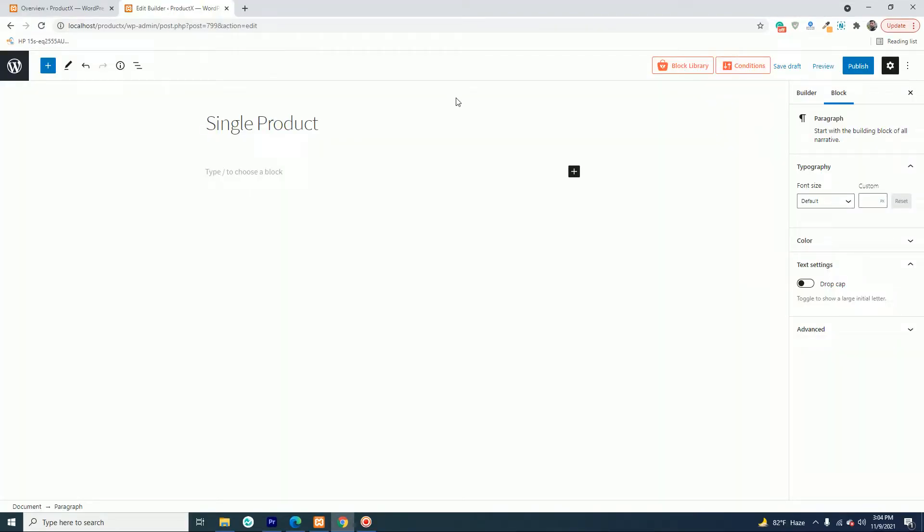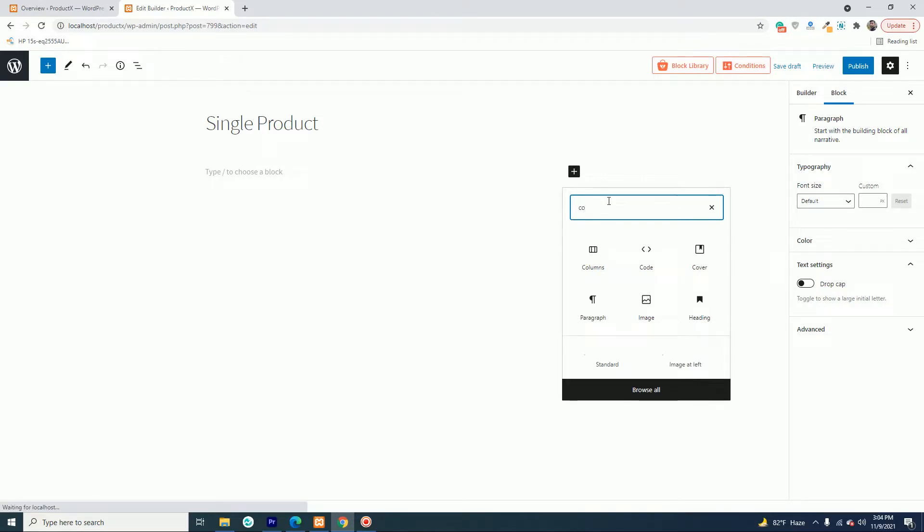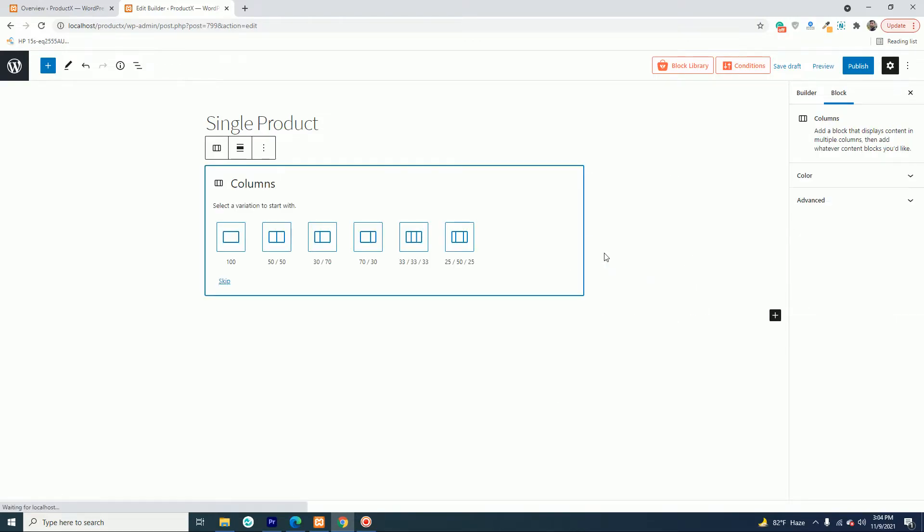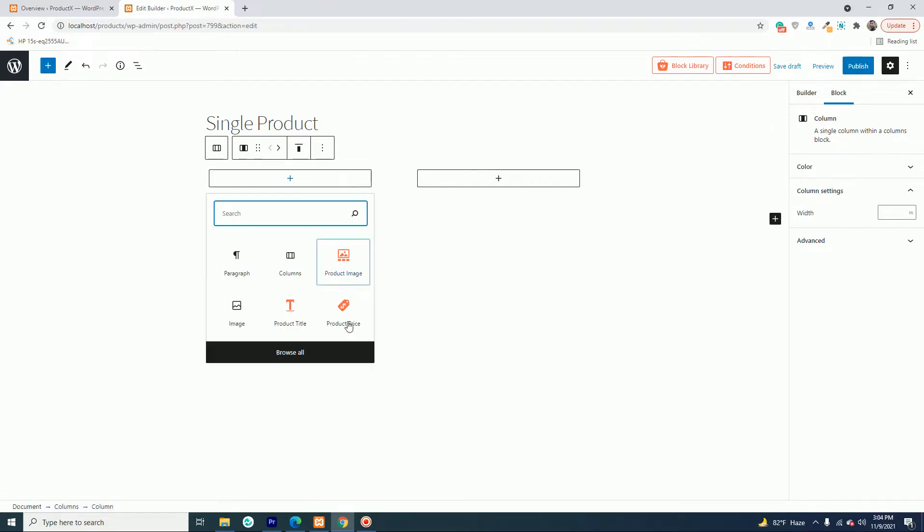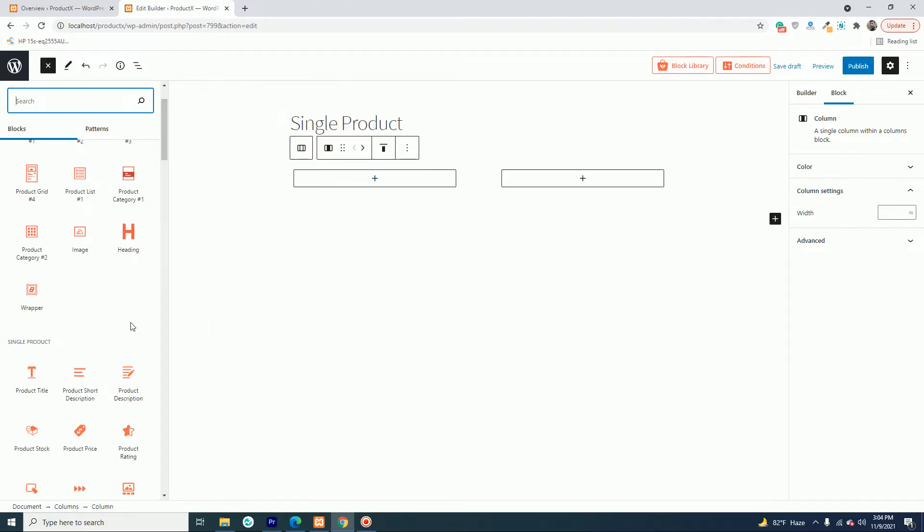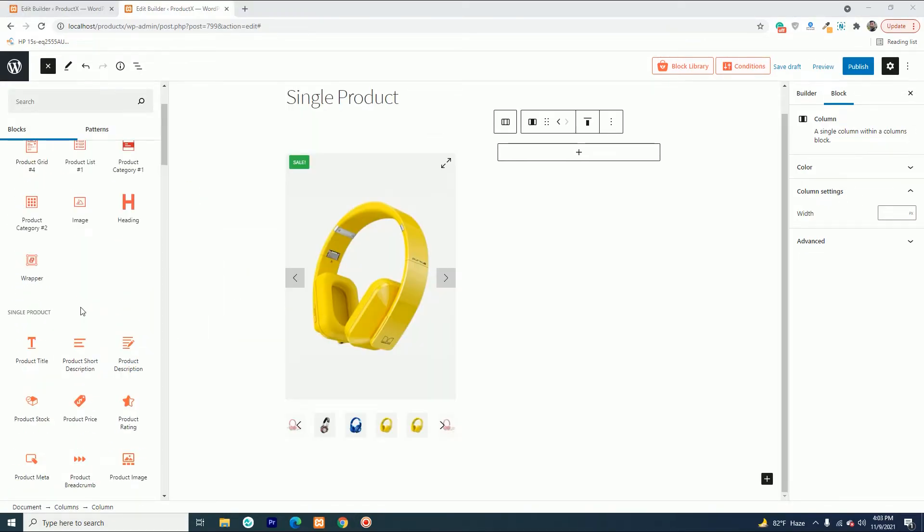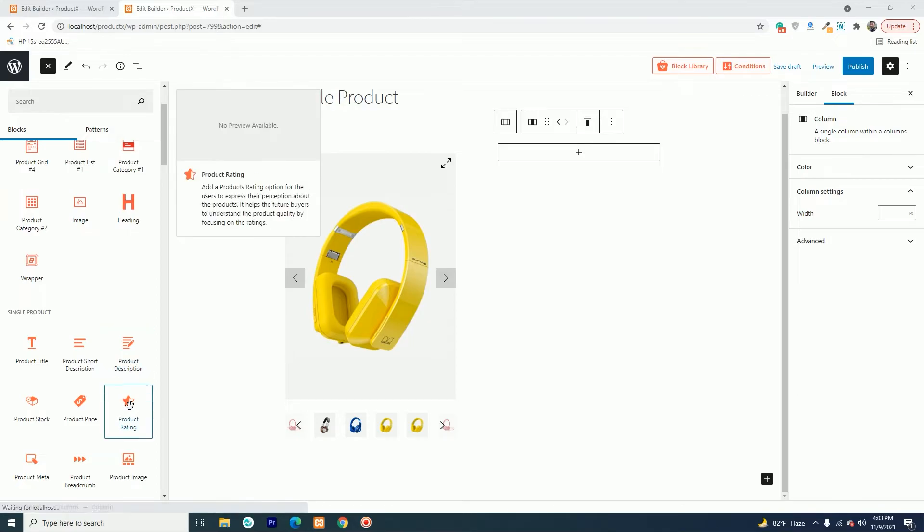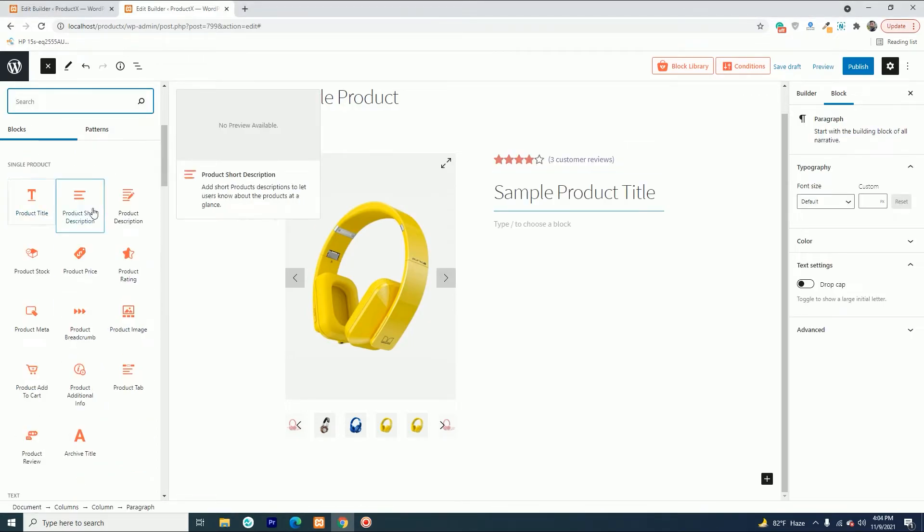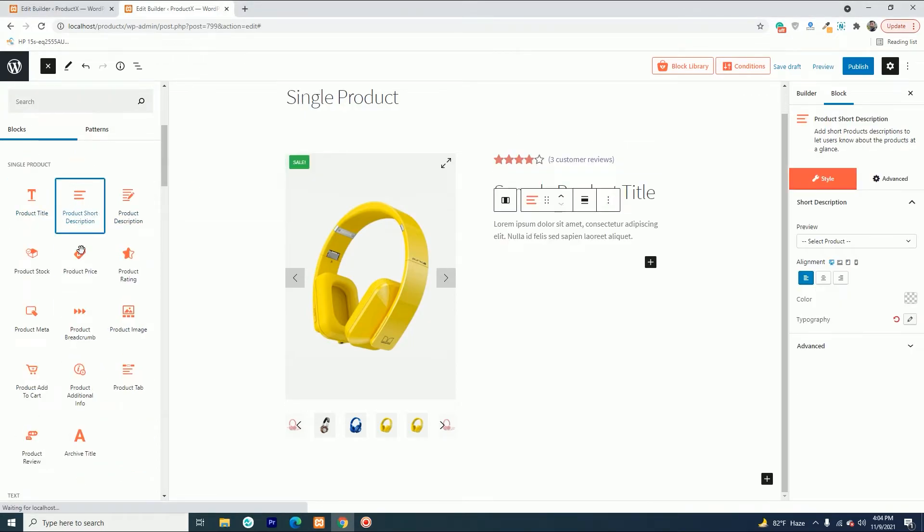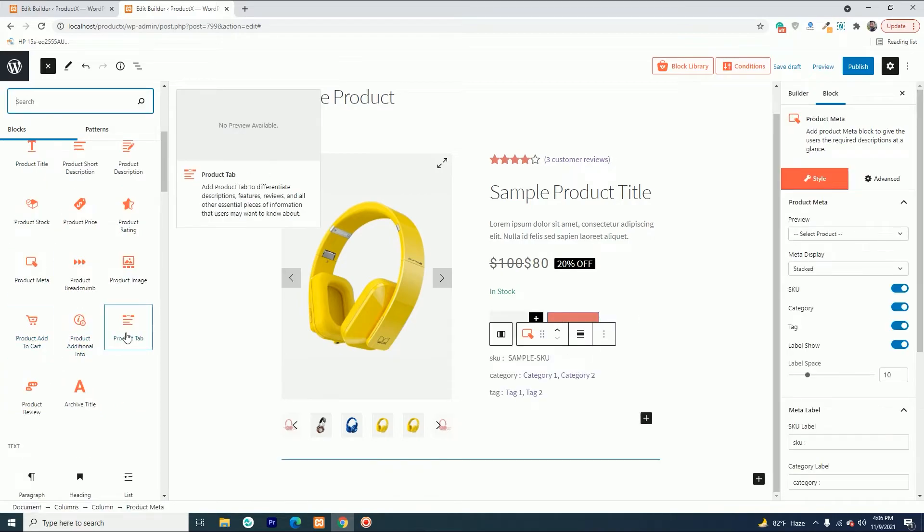The builder add-on of ProductX offers 13 new product blocks to create templates for single product pages, which includes product images, product rating, product title, product add to cart, and product tab.